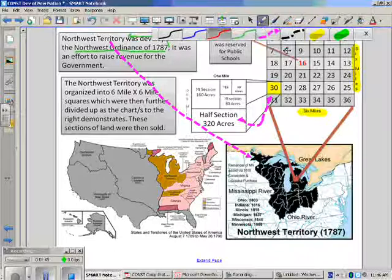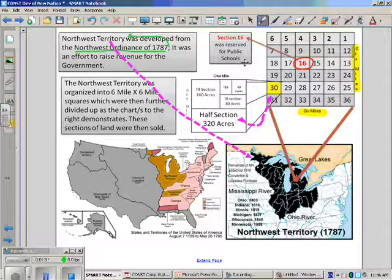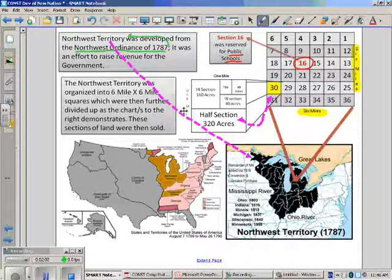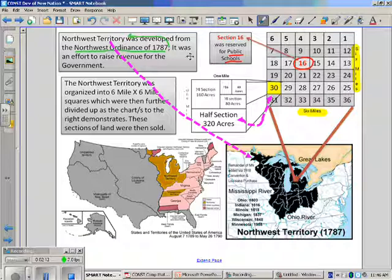Please note that in every single plot of land, six miles by six miles, they're going to reserve an area for public schools. This is to allow public schools to be created throughout this new territory, and so it really shows forethought toward educating the people of the country. The idea was that a voting populace needed to be an educated populace. This is a milestone in American public education and forethought.